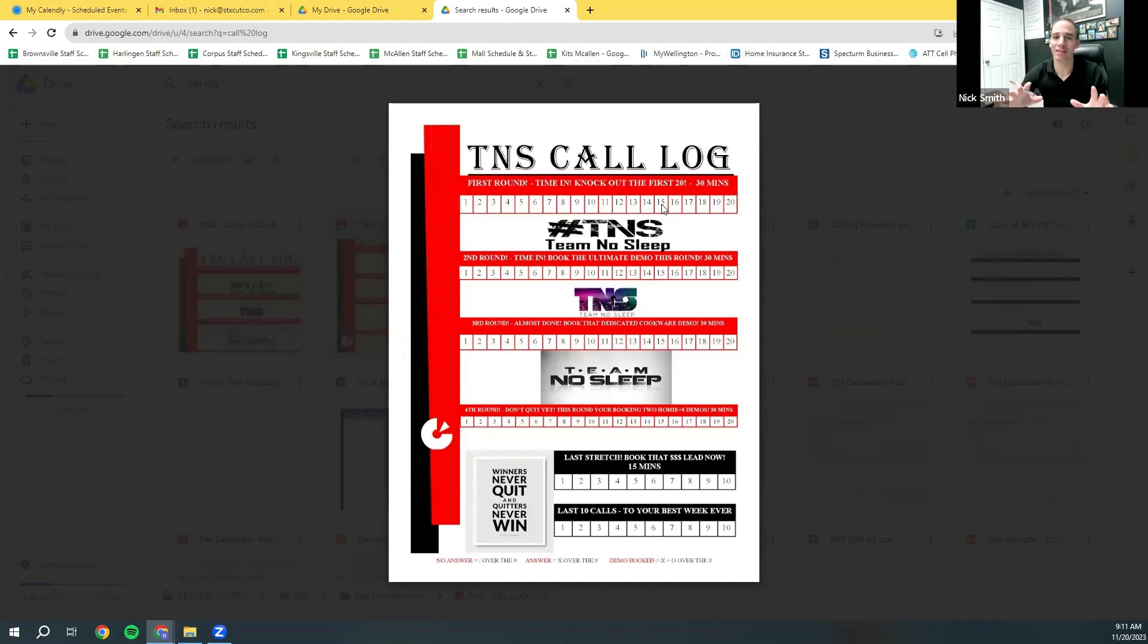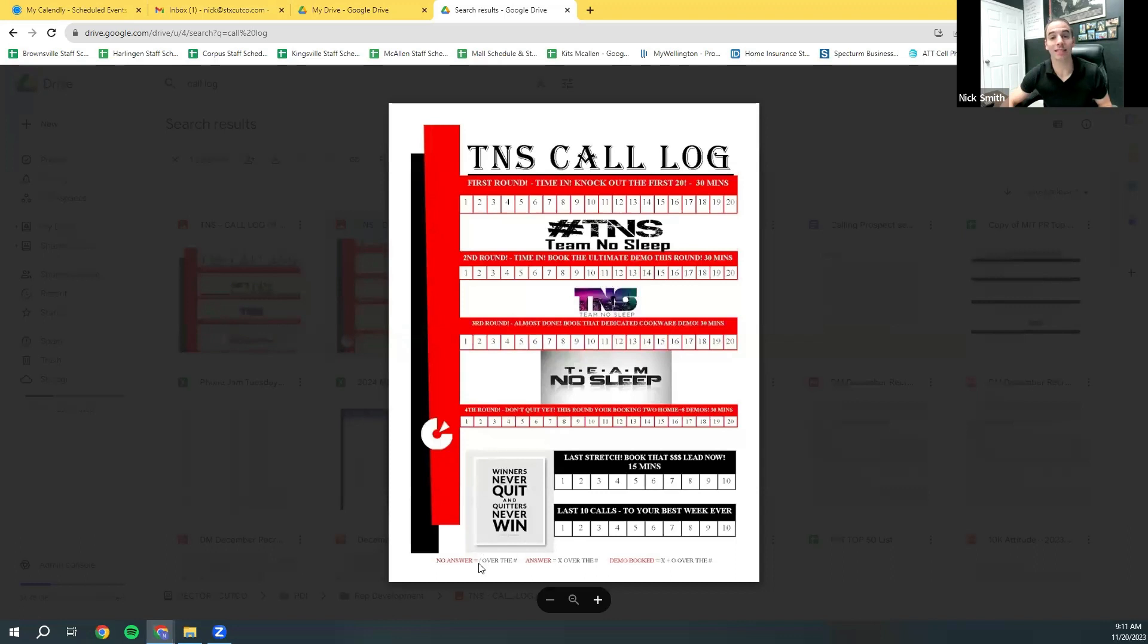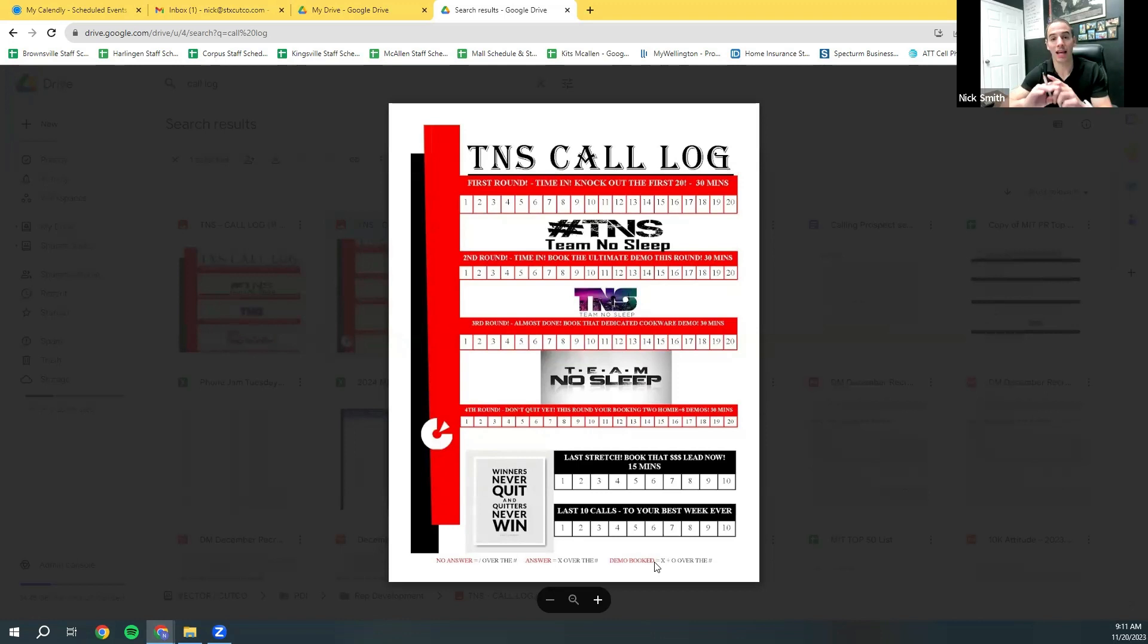It's one of those secrets of the game that a lot of people just push to the side and don't take the power of. And so if you look at this, you're going to see at the bottom it says, no answer is a slash over the number. Answer is an X over the number. And then demo booked is an X plus a circle.